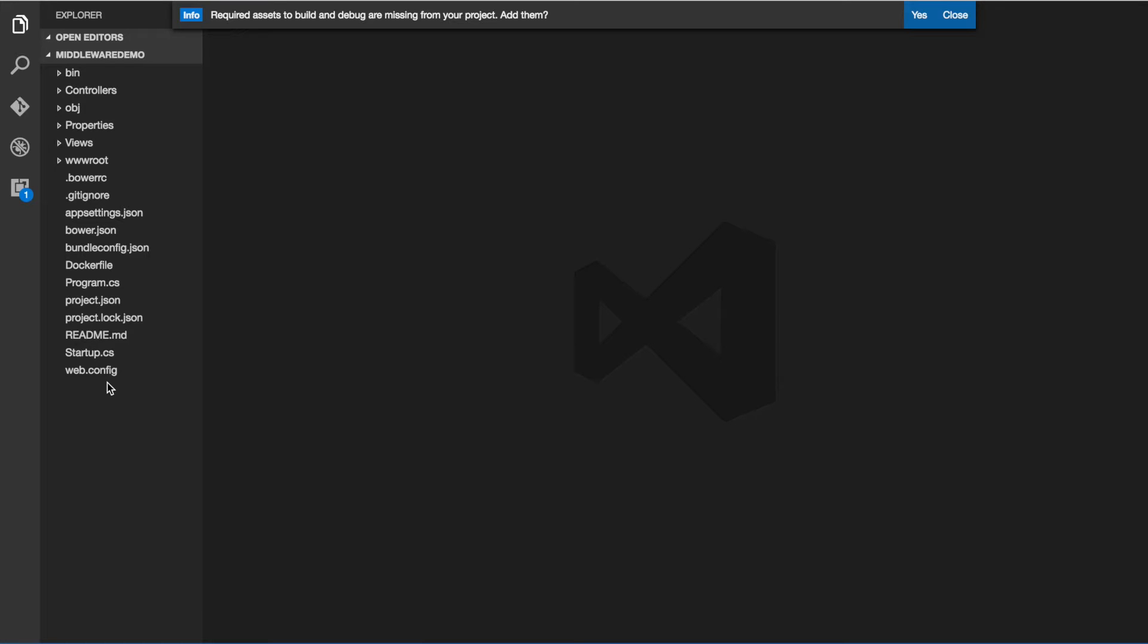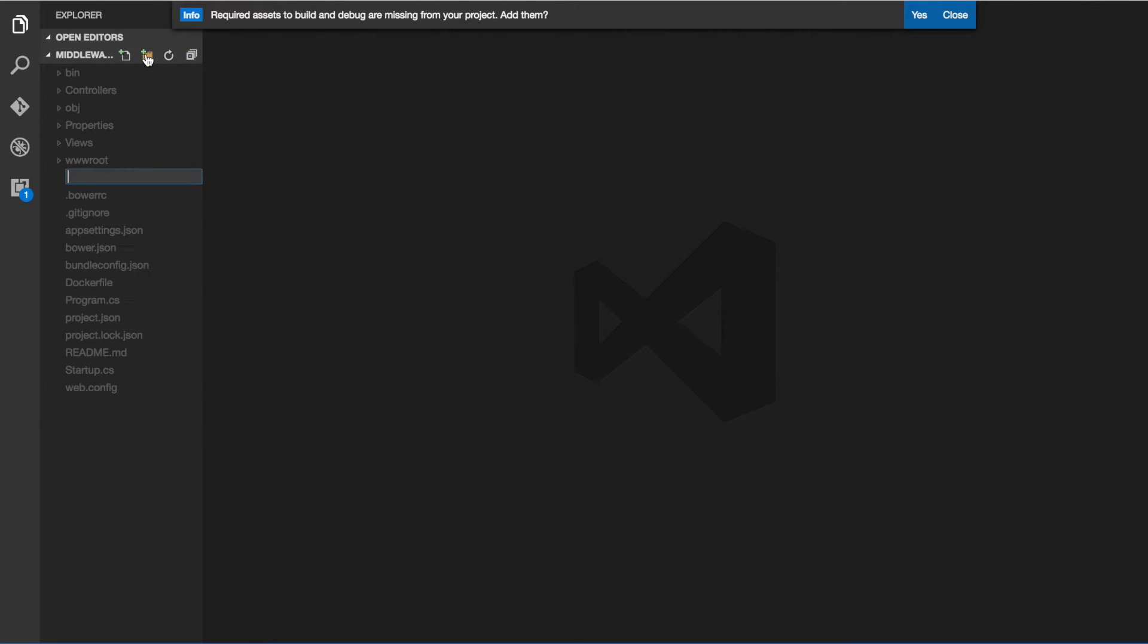Hello and welcome. In this video I'm going to show you how to write your own middleware in an ASP.NET Core application. So let's go ahead and get started.